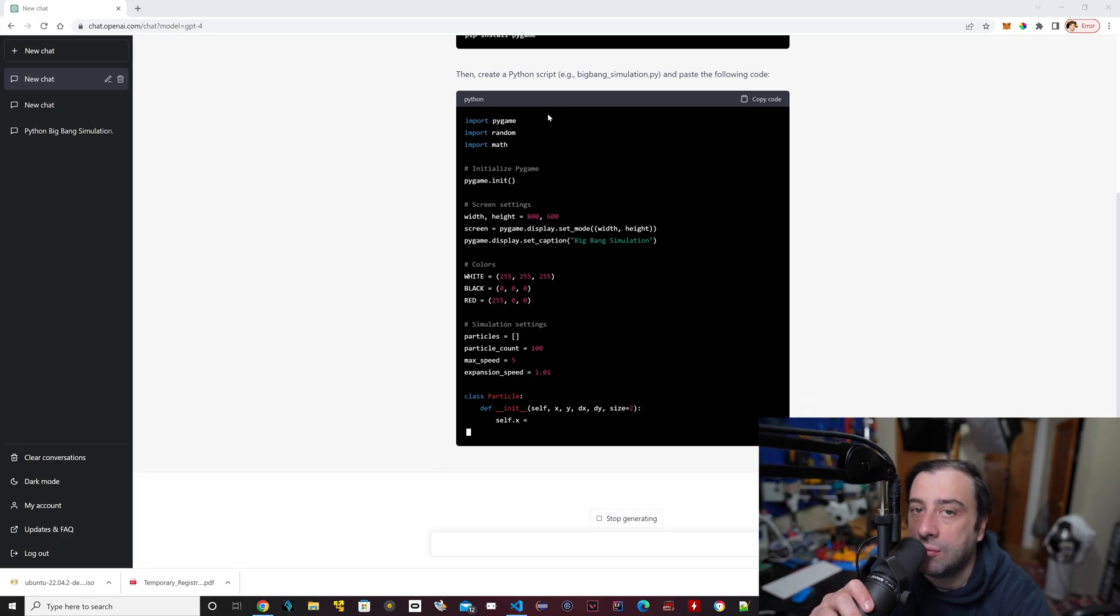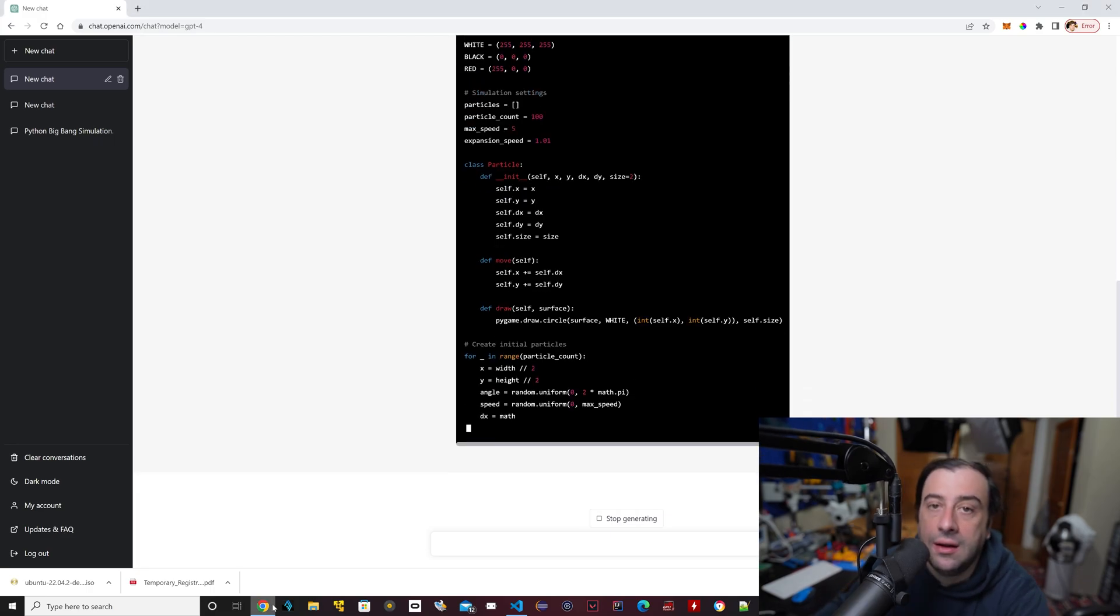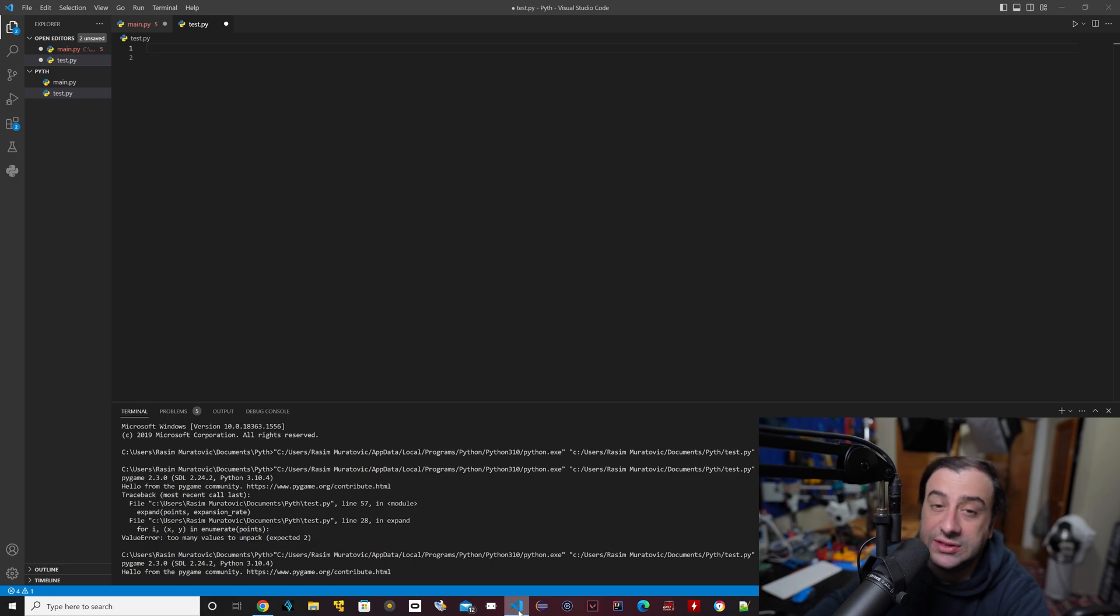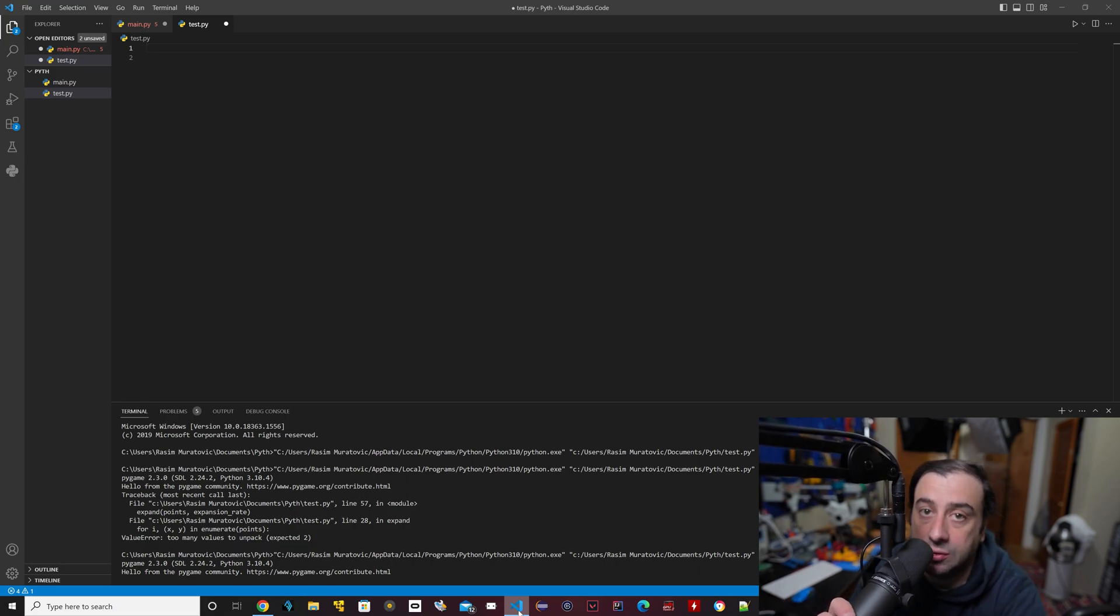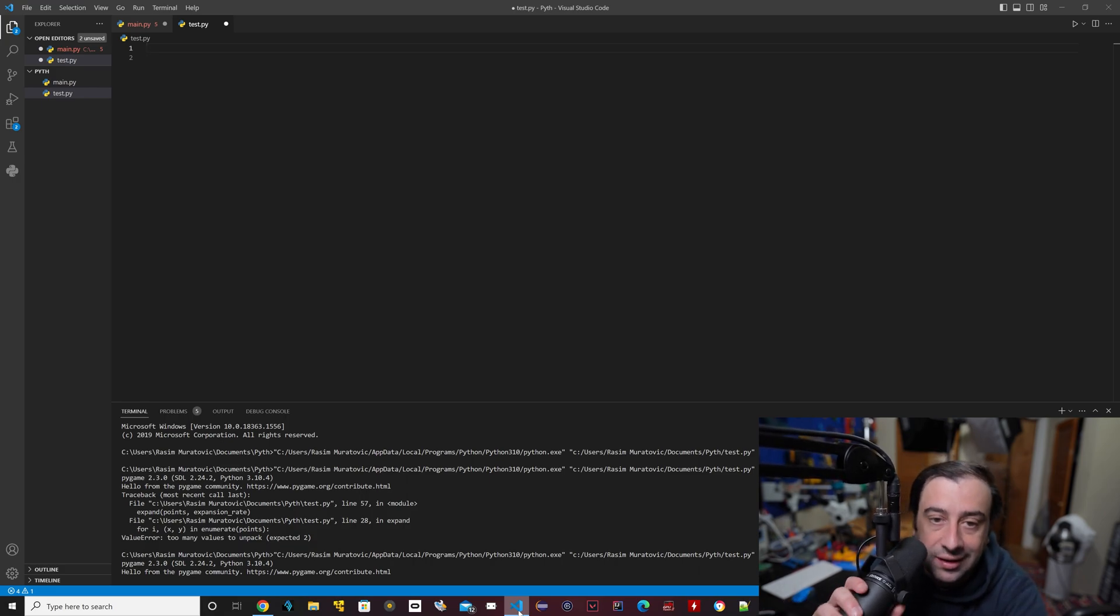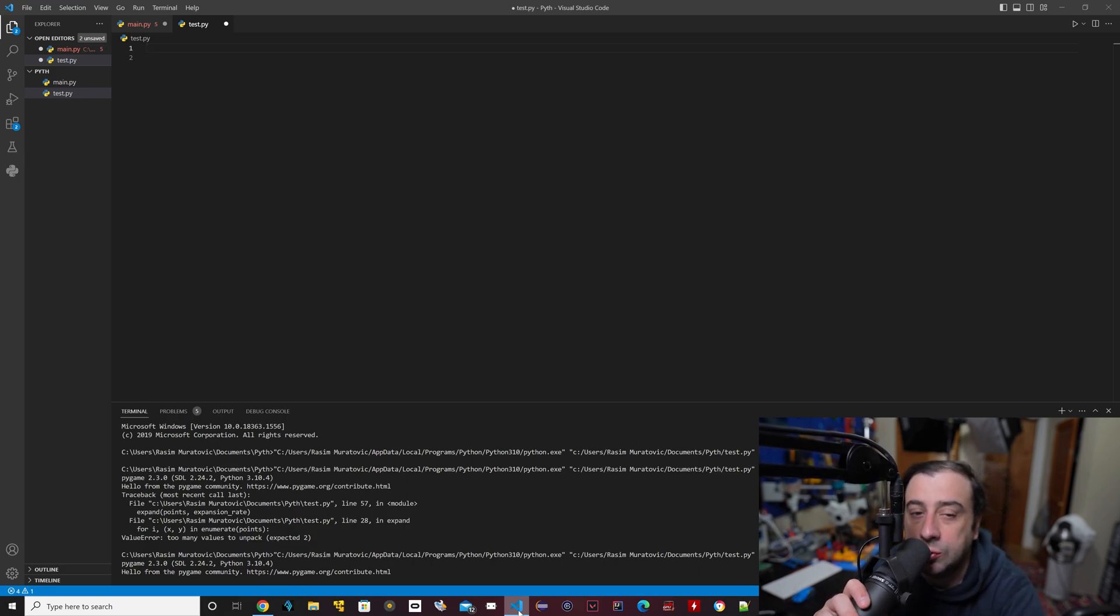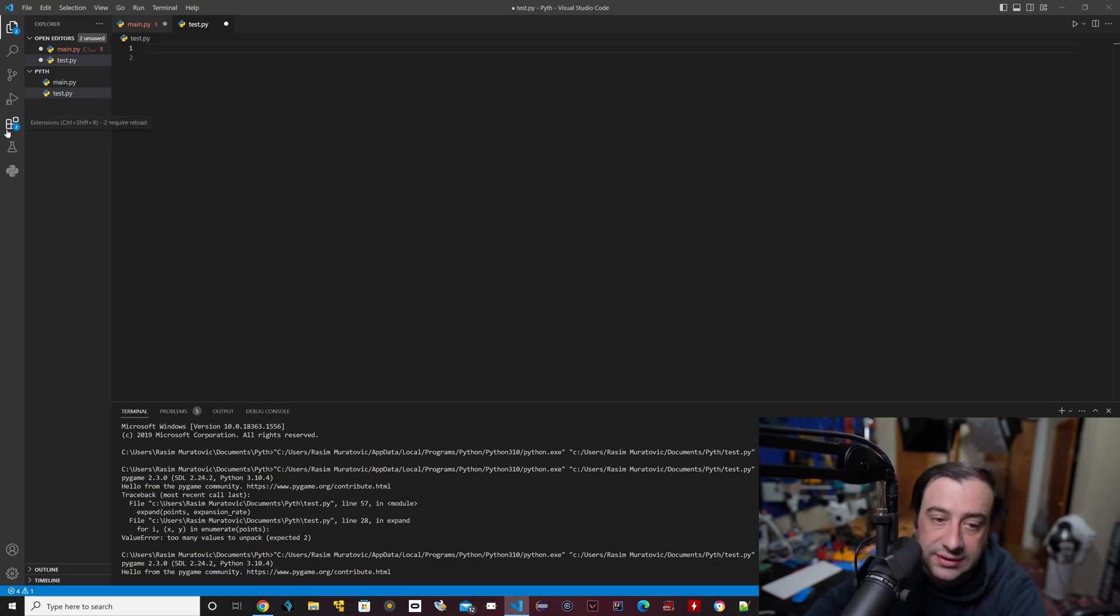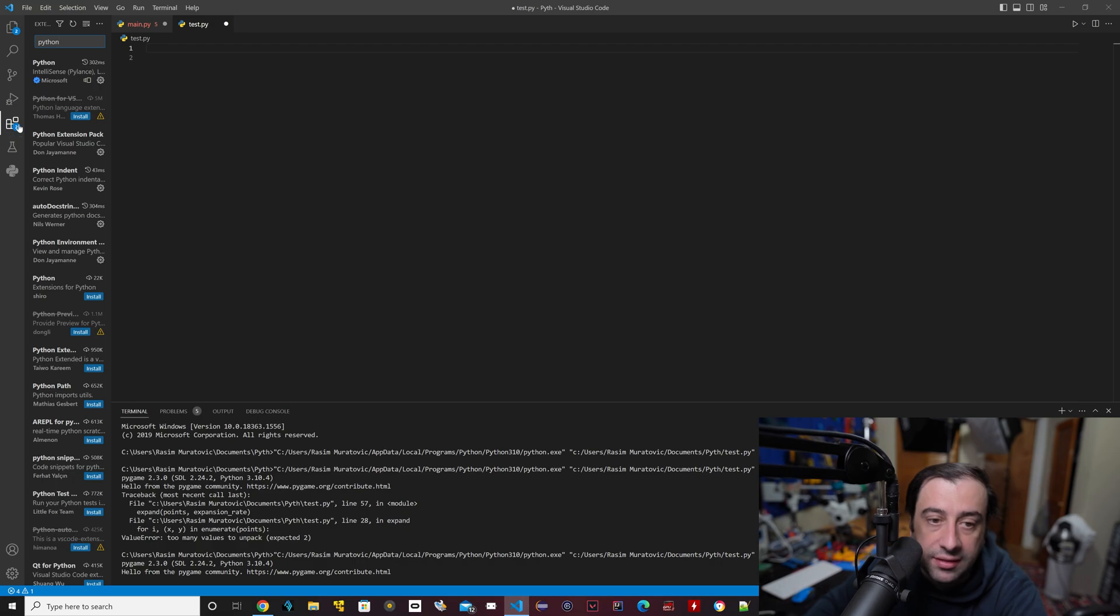All right, before the code finishes, I want to show you guys the IDE that I'm using. I'm using Visual Studio Code. I've used Visual Studio Code for everything. To use Visual Studio Code with Python, you have to first go to this part here where the extensions are, then in the search type in Python.